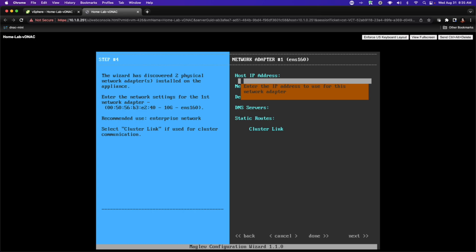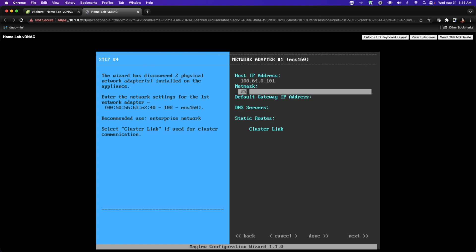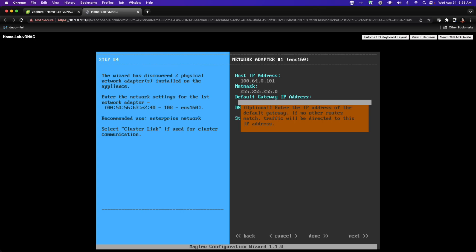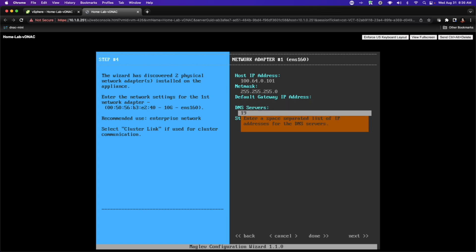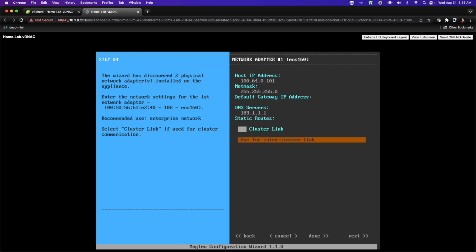The first interface I'm going to configure is my enterprise interface. This is the interface that will point towards the devices I want DNAC to manage — in other words, pointing towards my lab, both physical and virtual. I'm going to give it an IP address of 100.64.0.101 with a mask of 255.255.255.0. I am not going to specify a gateway of last resort, and I'll point it to an internal DNS server at 183.1.1.1. I'm not going to apply any static routes.